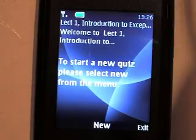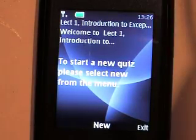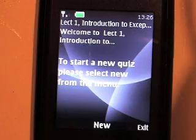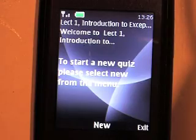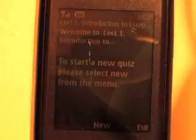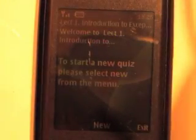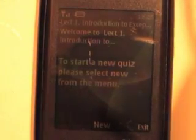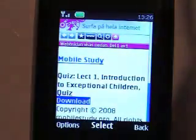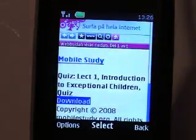Thank you very much for listening to this presentation. If you are interested, look at the web page — the address is mentioned on the slide of the presentation.